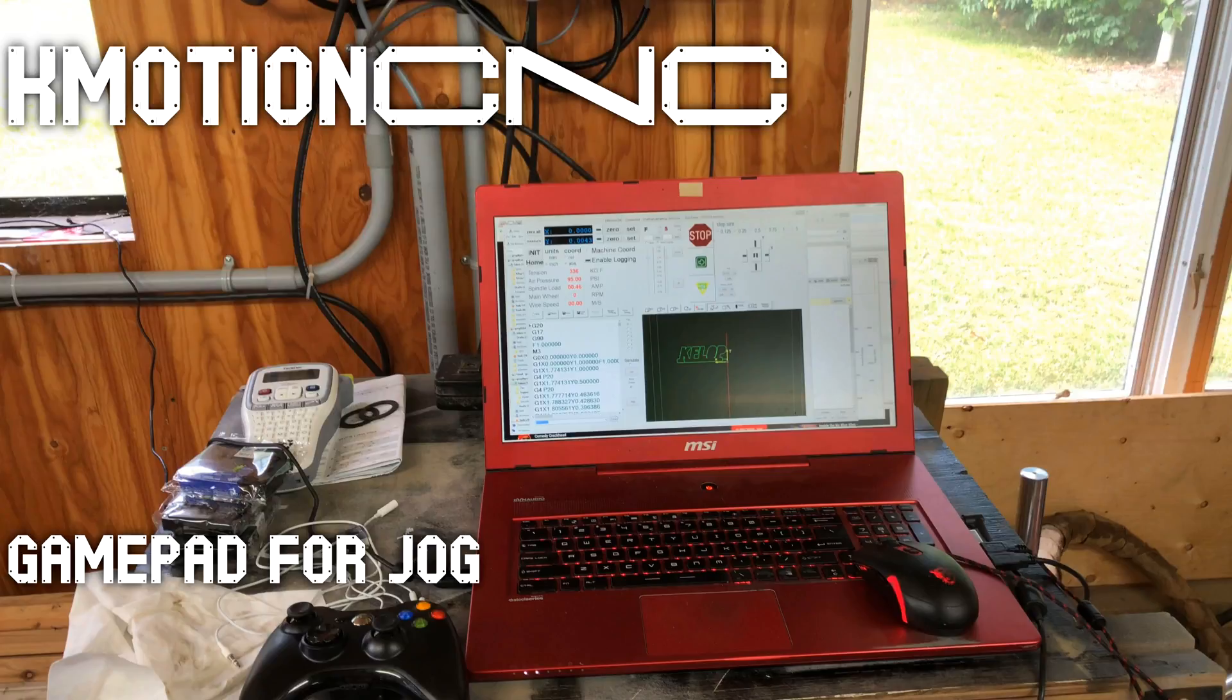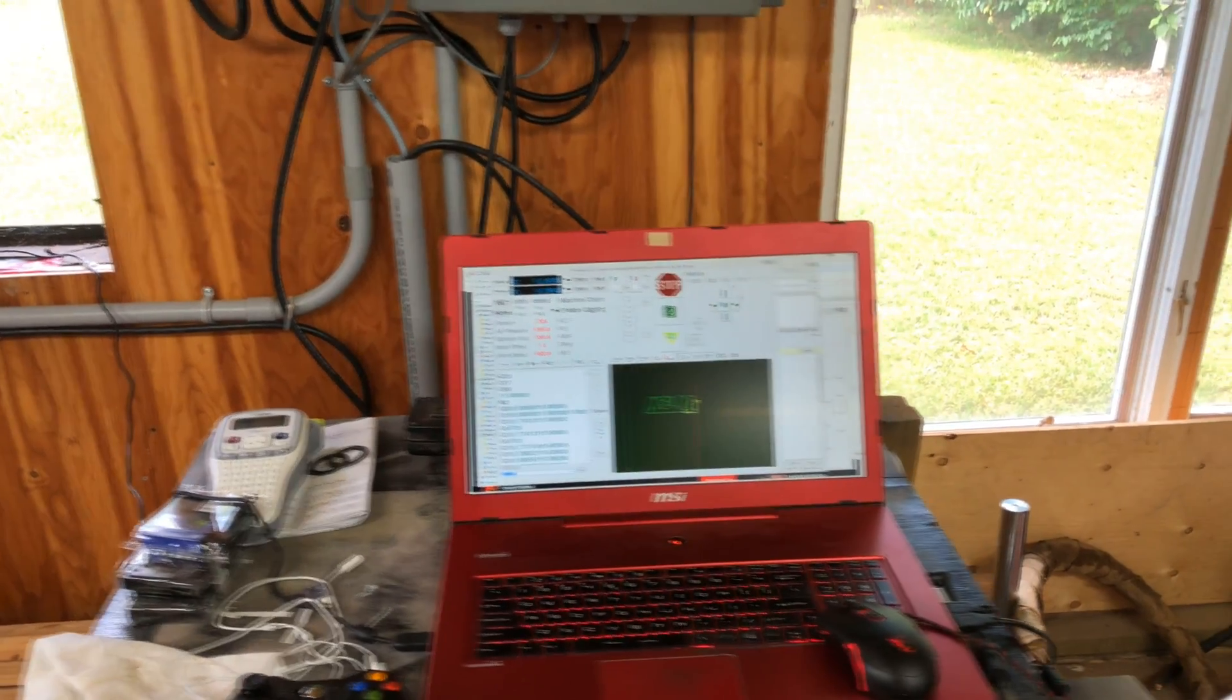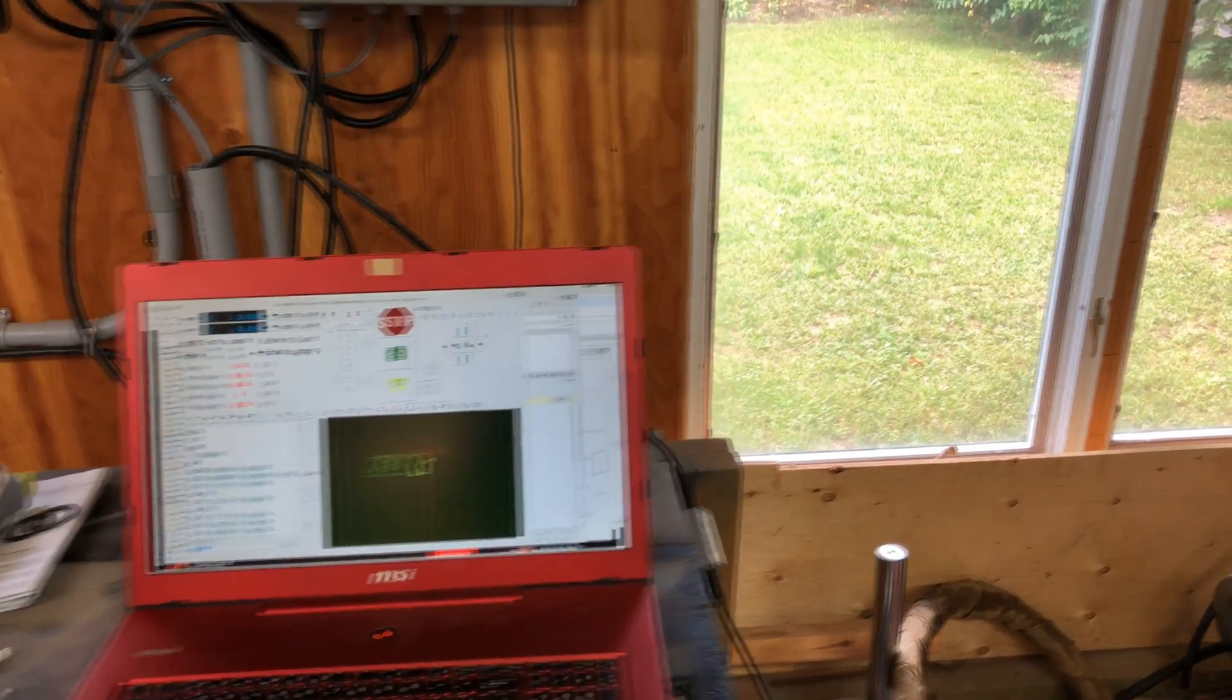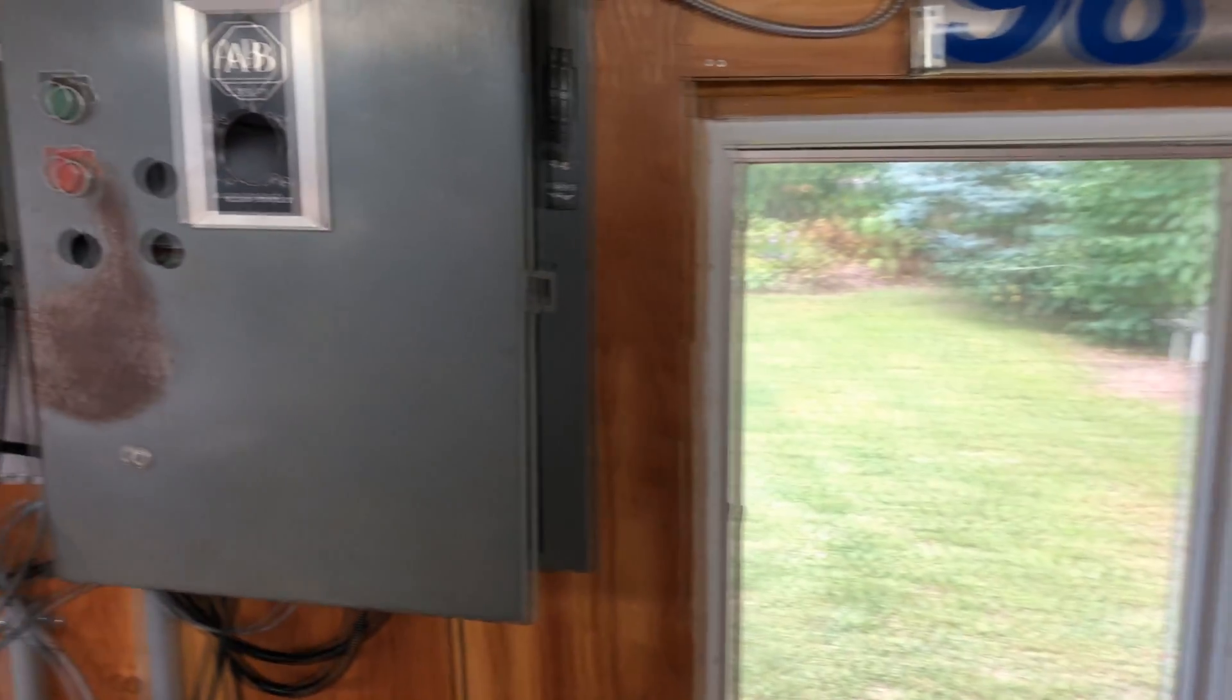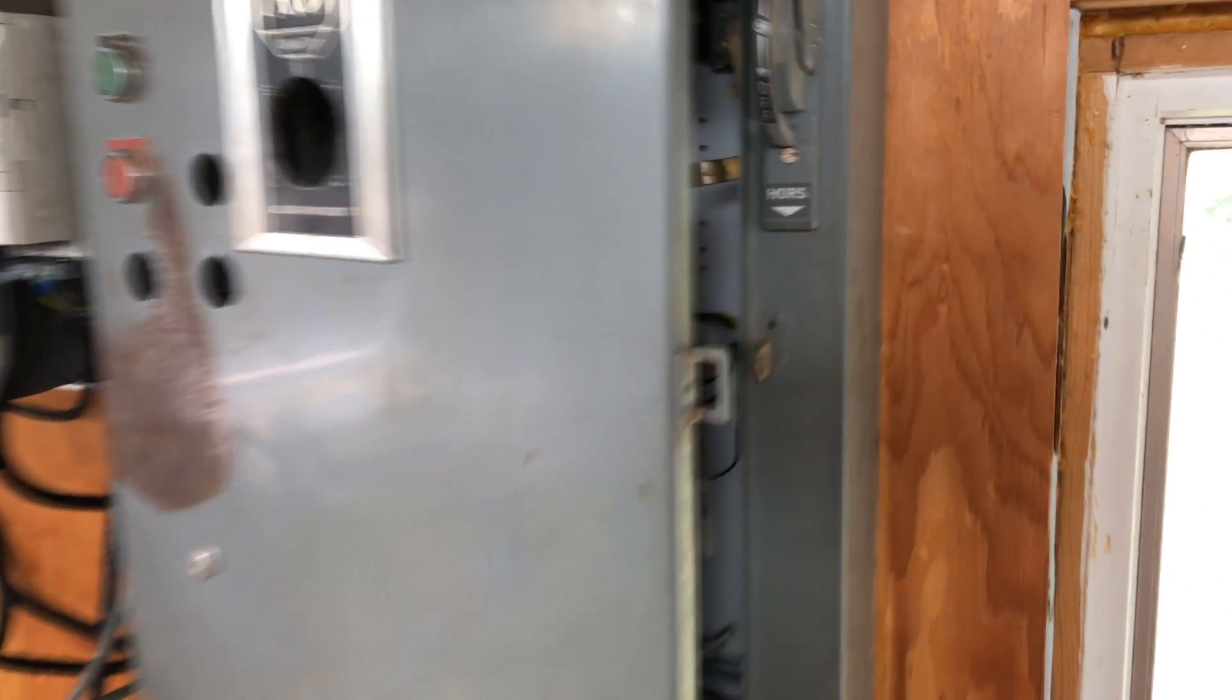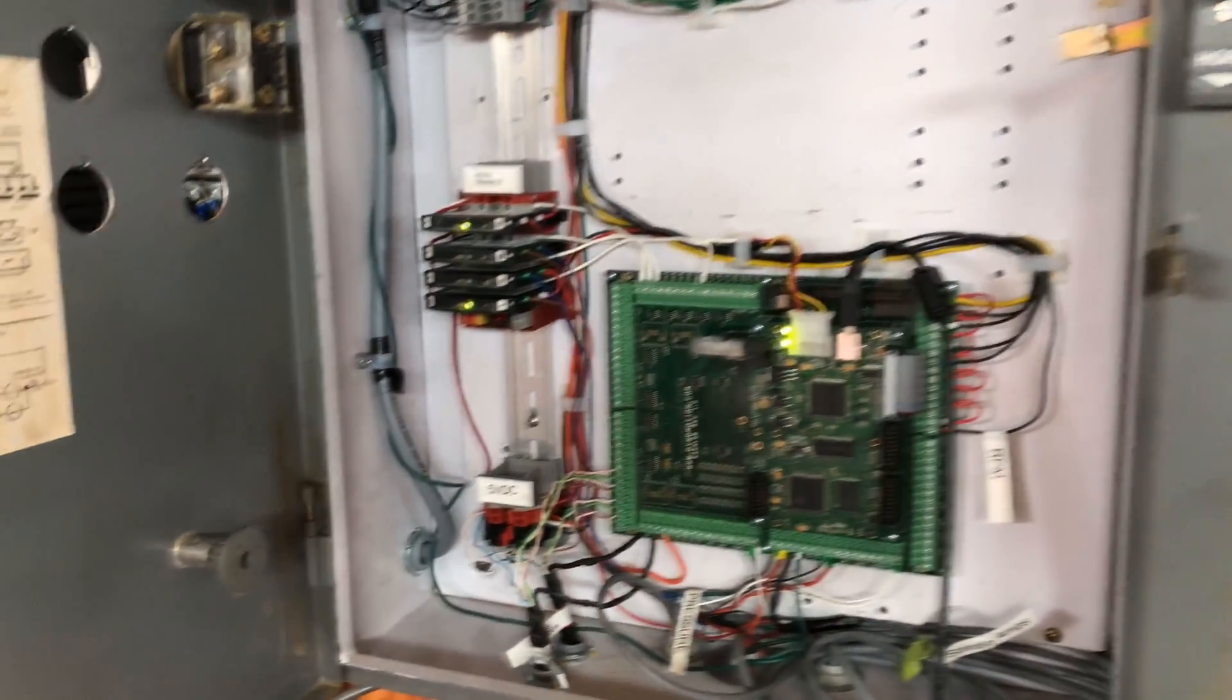I've also got a gamepad that's wireless, I can use that for jogging the axis so I can take it outside the machine and move the axis into position, it's quite handy. This is the cabinet that came with it, I repurposed it.